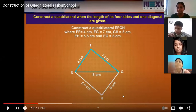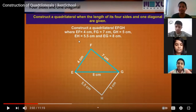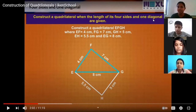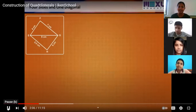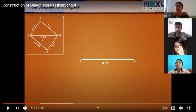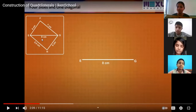First of all, we have to draw a rough sketch without using actual lengths. Here we have drawn a rough sketch of this quadrilateral — we don't know the exact shape yet. We are going to construct this quadrilateral. First of all, we draw our diagonal. The length of the diagonal is 8 centimetres. Using the scale, we draw the diagonal of 8 centimetres and mark both edges as E and G.